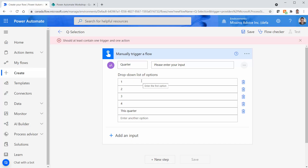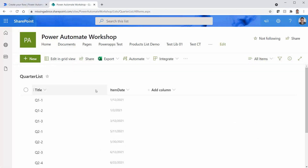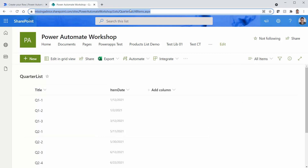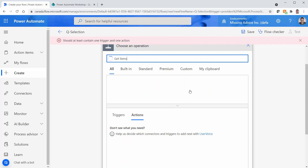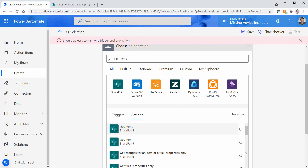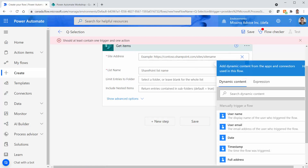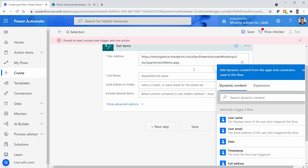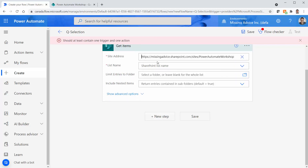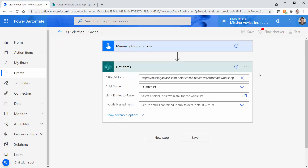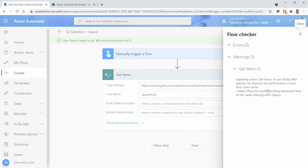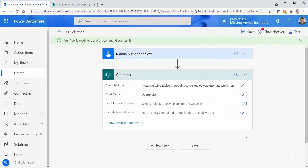The flow needs at least one action, so I add a Get Items action from SharePoint. I enter the site URL and pick the Quarter List. When I save, it gives me that special warning saying you didn't put an OData query — are you sure you want to get all items? Regardless, you can run this and it works. So far, we have a flow that gets all items in the list.